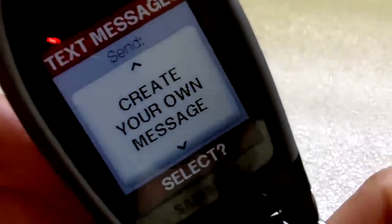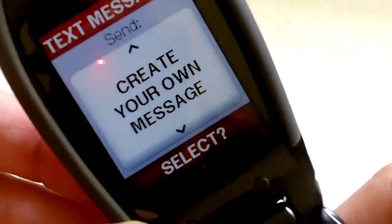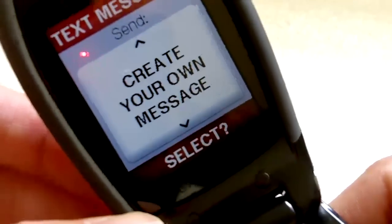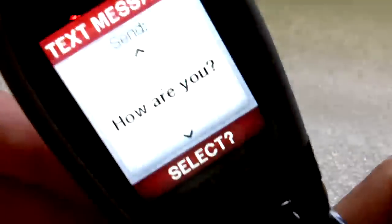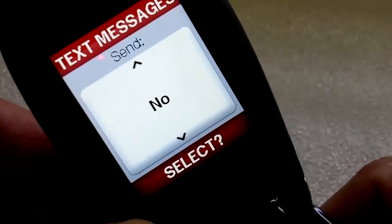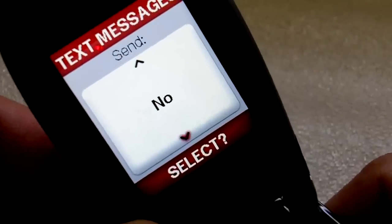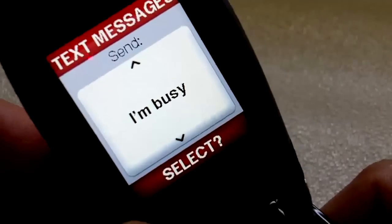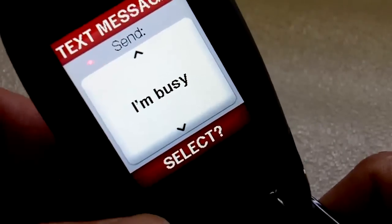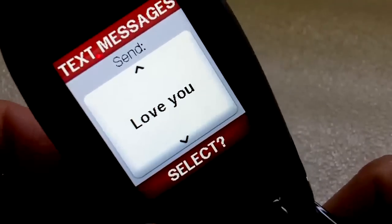However, if you are sending a standard message and you don't want the trouble, if you just click the up and down keys, you can select from 20 pre-written messages such as 'how are you,' 'call me,' 'yes,' 'no,' which would be in response to other text messages. There are about 20 of these and they are quite useful.